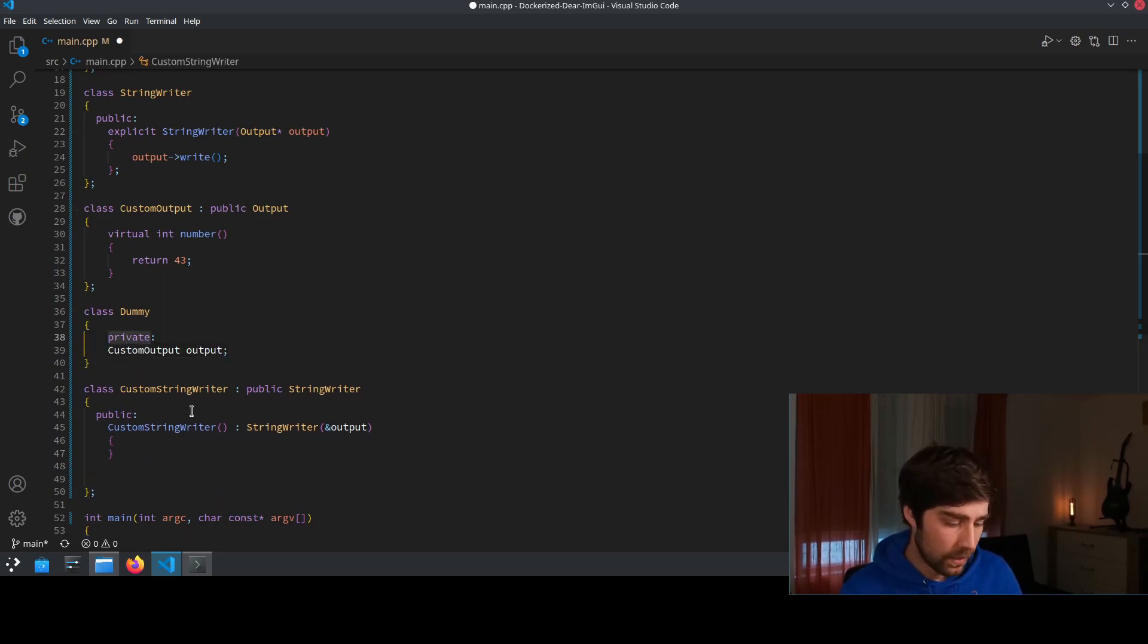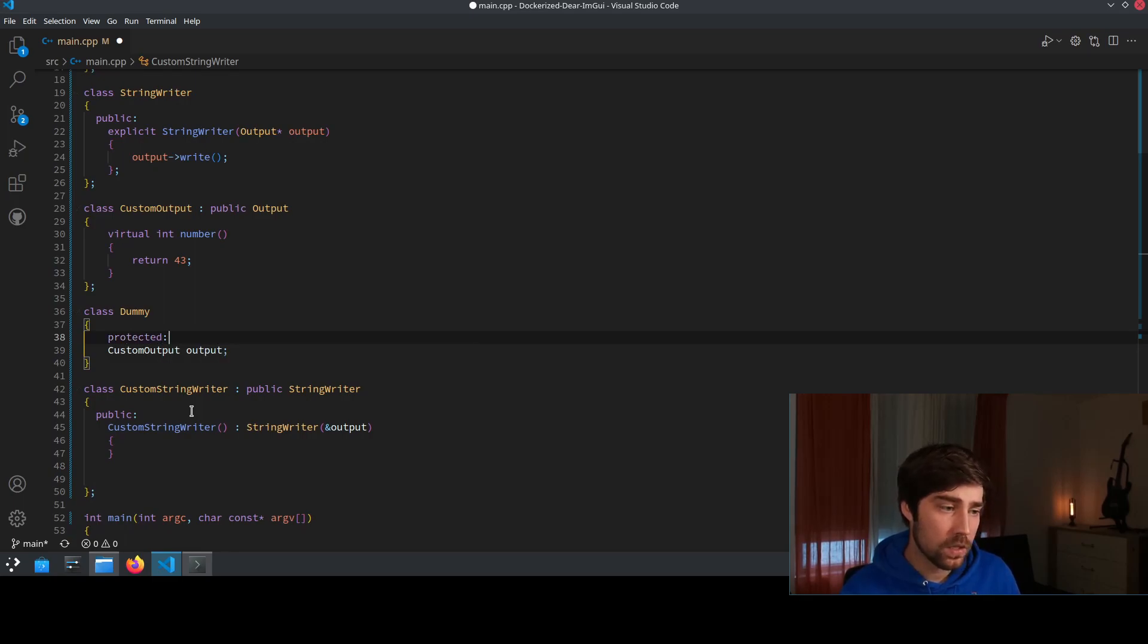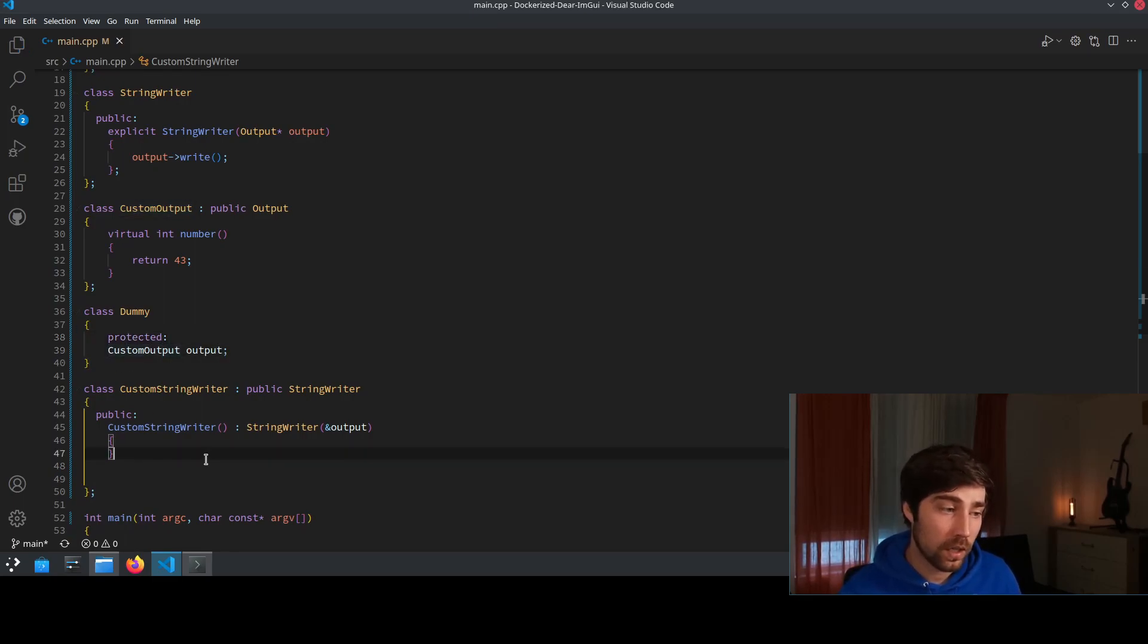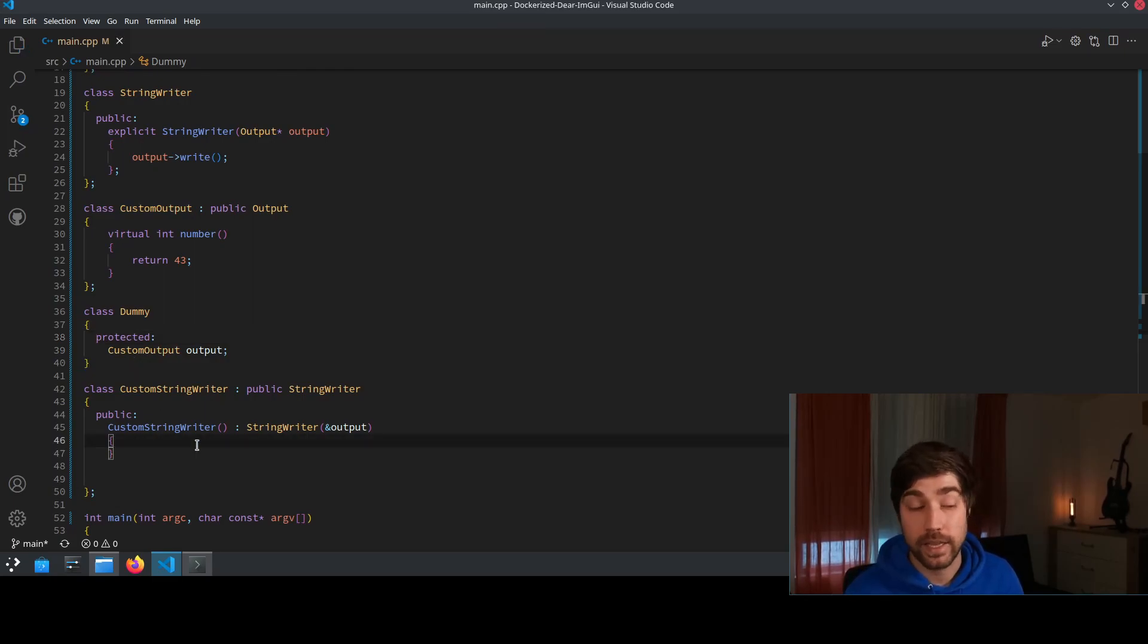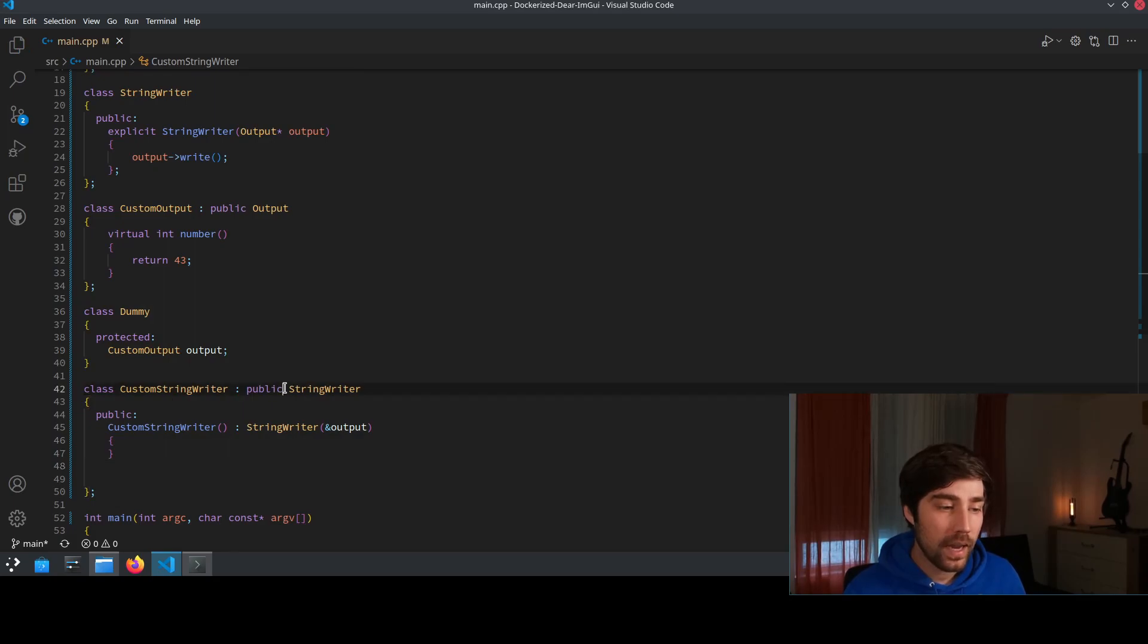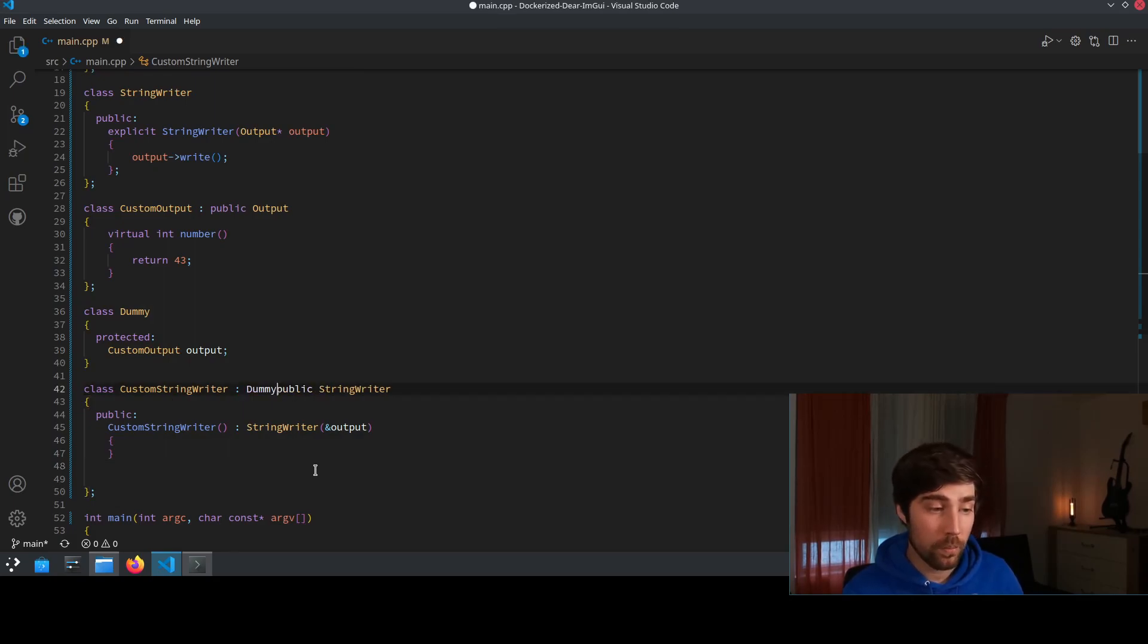So we make this one here protected because we want that our class later on is actually able to access this data member. And now we inherit also from this dummy class.